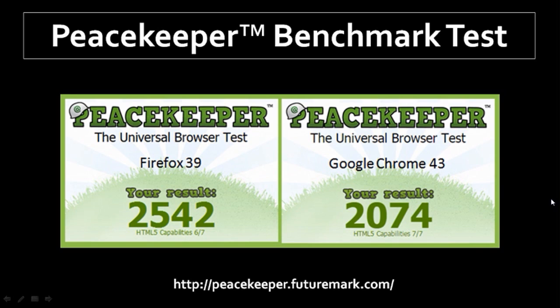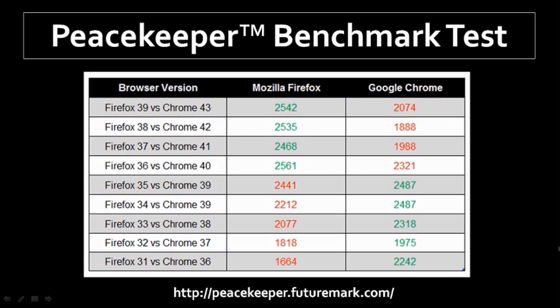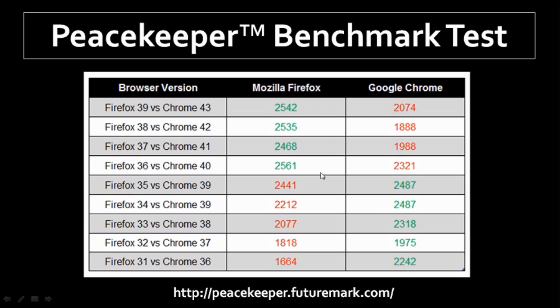So these are the results of the Firefox 39 browser benchmark test using Peacekeeper. Overall, from a performance perspective, it seems to be a positive update, and as you can see from this chart, there was not much difference in terms of the score compared to the last one. 2,542 compared to 2,535. However, Firefox continues to outperform Google Chrome, as you can see, for the last four updates.